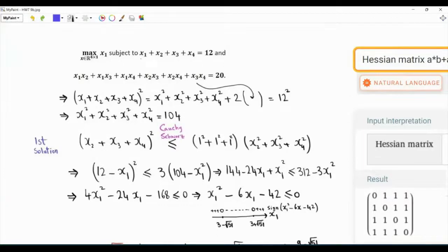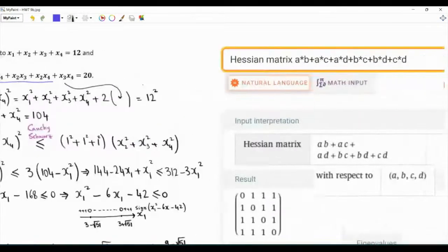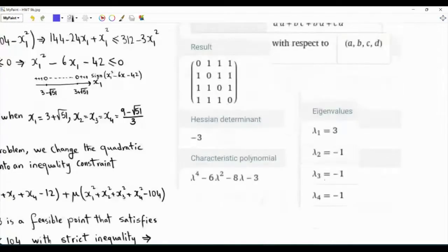We want to maximize x1 subject to the equality constraint that x1 plus x2 plus x3 plus x4 is 12, and then we have another equality constraint. This function is not a good function — if we check the Hessian matrix, it has one positive eigenvalue and three equal eigenvalues of negative one.